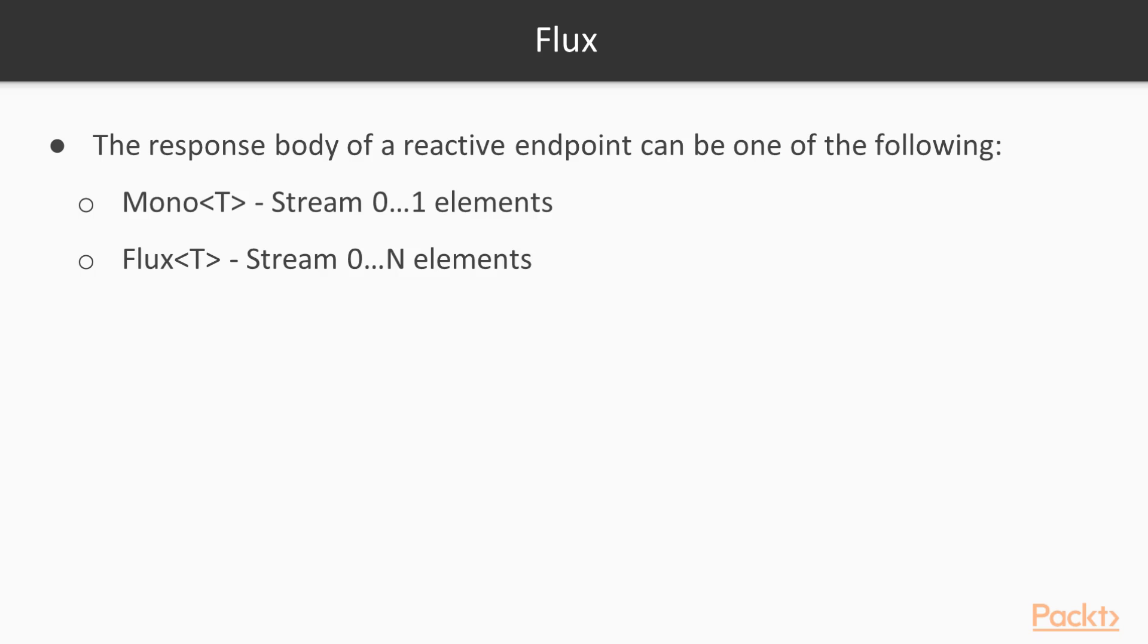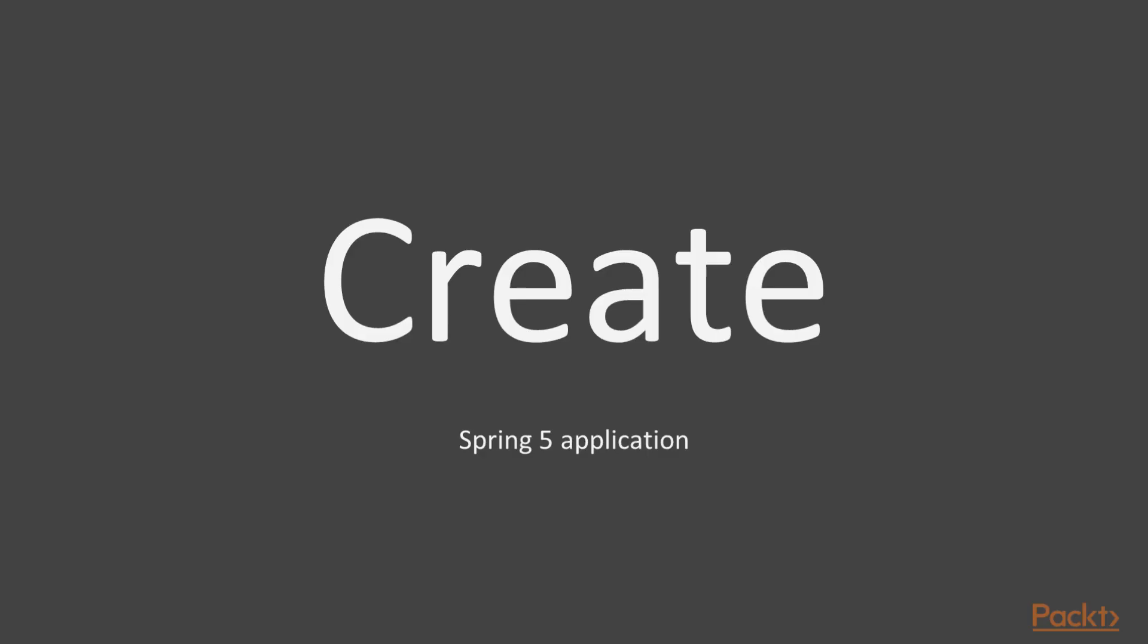Stream of data in the Flux doesn't block any thread, but it gets resources only when another element is available. So in the Mono we have a stream that can be of 0 or 1 elements, and in the Flux we have a stream that can be of 0 or n elements. Let's create our first Spring 5 application.